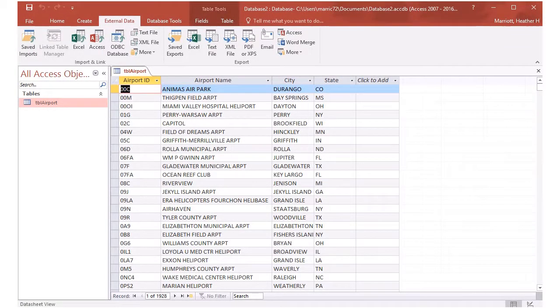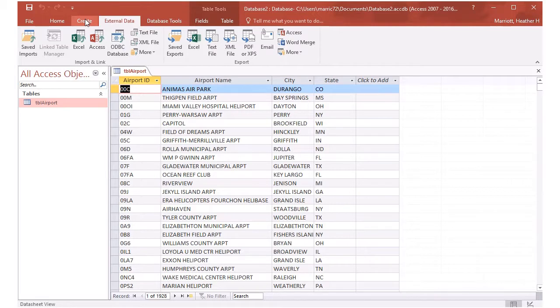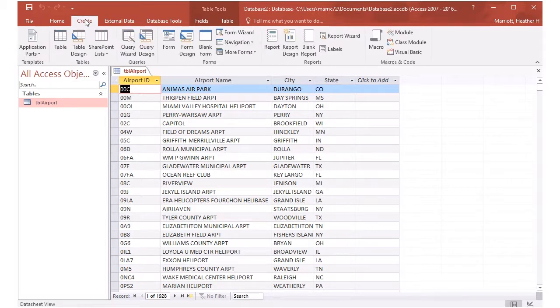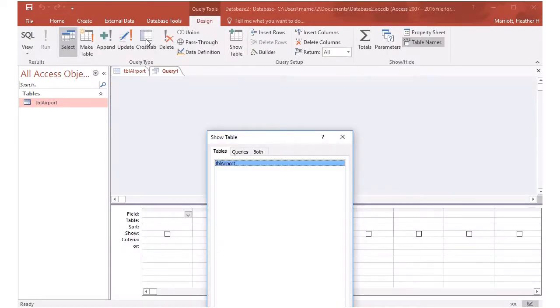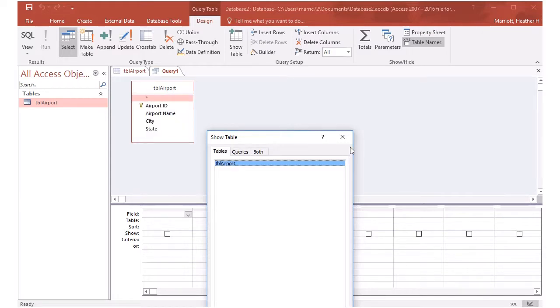Now let's create a query for this database. To create a query, go to the create tab. And there's two types of ways to create queries. I'm going to do a query design. And there's only one table to choose. So I'll choose that table.